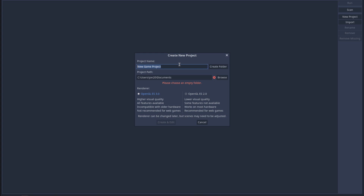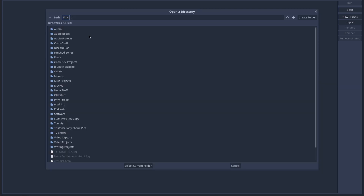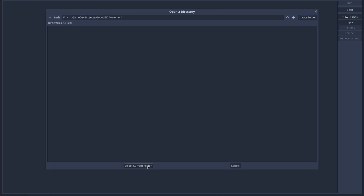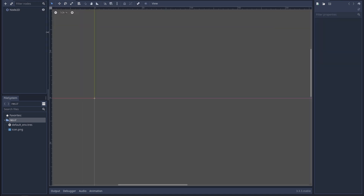This is literally the first time I've opened Godot and I have no idea what I'm doing. I do have a window open off screen with some basic instructions for how to get a 2D platformer character movement thing going, and I'm going to try that. First thing I need to do is make a new project.